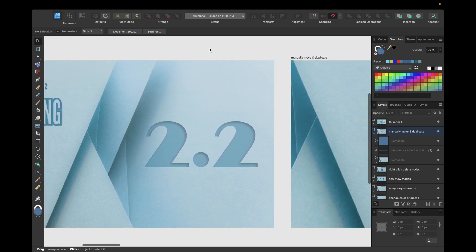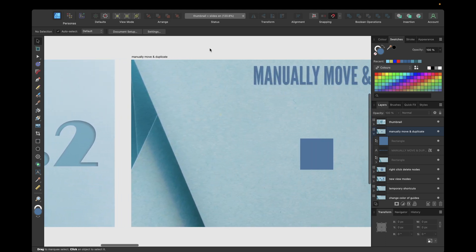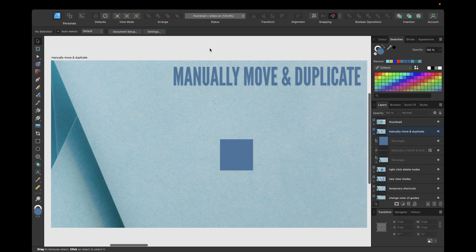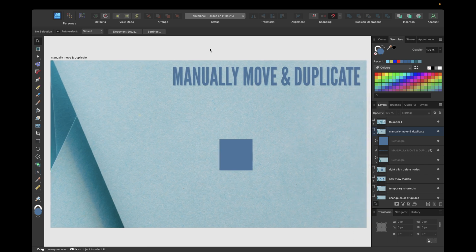The first new feature is that we can now manually move and duplicate objects. We already know the move tool found in the tools bar, and with this move tool we are able to move and — with a shortcut — also duplicate objects in Affinity Designer.